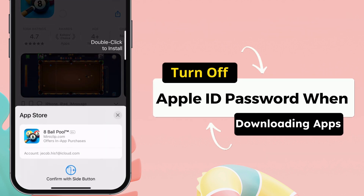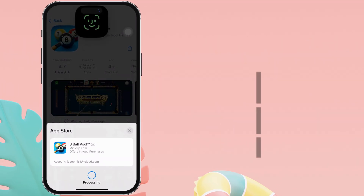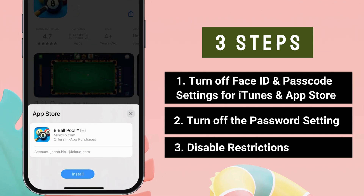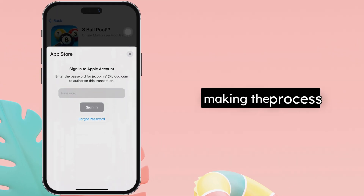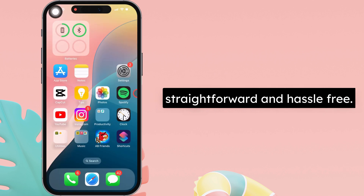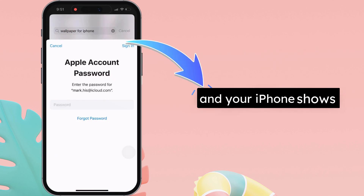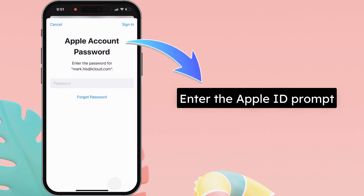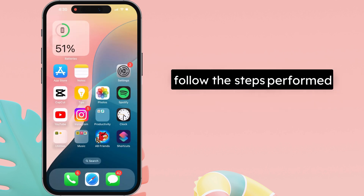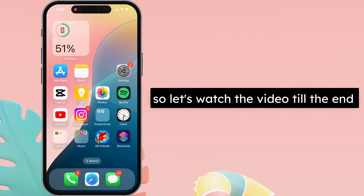Hello friends, I'm Carly. In this video, I'll guide you through a few simple steps to turn off the Apple ID password when downloading apps on your iPhone, making the process straightforward and hassle-free. When you try to download a free app from the App Store and your iPhone shows the 'Enter Apple ID' prompt, to turn it off, follow the steps performed on the video screen. Let's watch the video till the end.